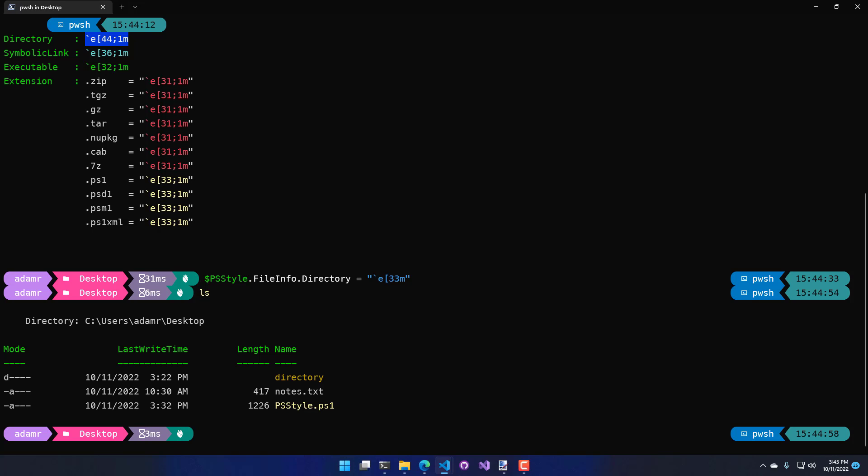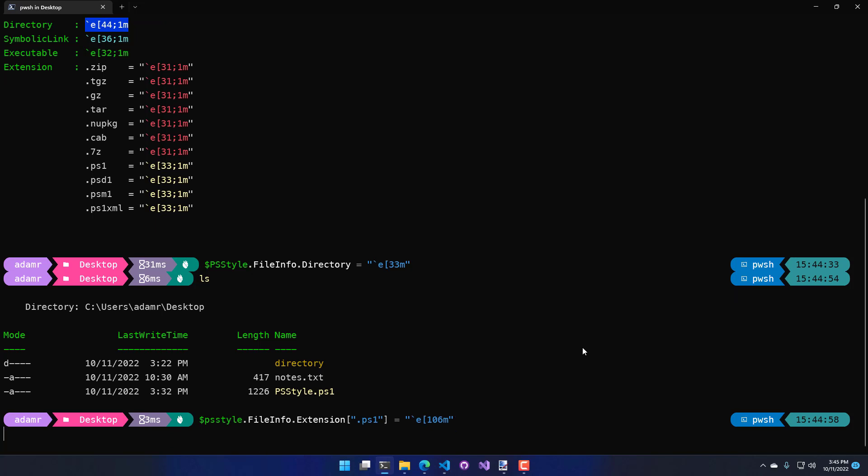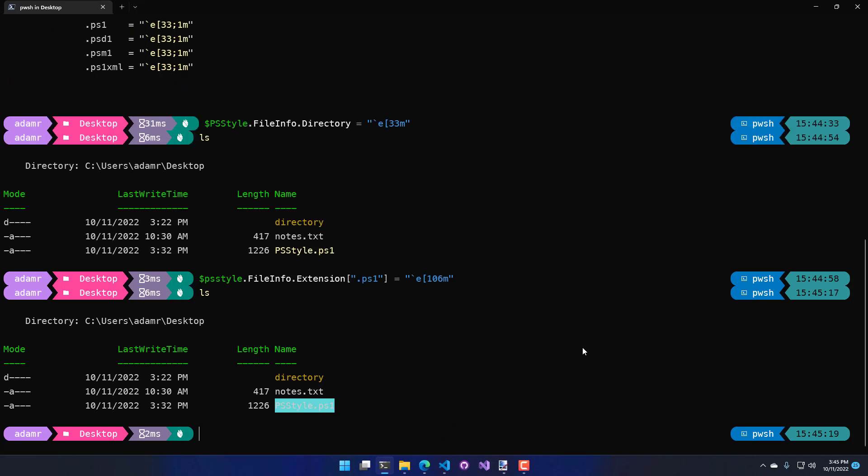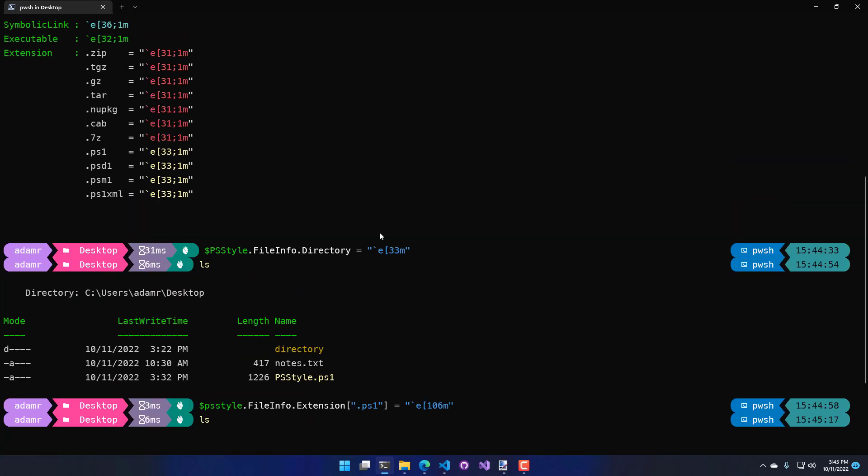The other thing that we can do is we can update particular file extensions to have a particular color. In this case, I want to update the ps1 file extension. And I'm just going to change it to that. If I say ls now, you can see it's an unreadable string of ps1.